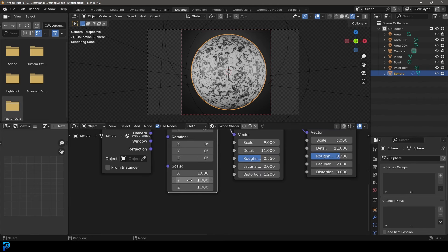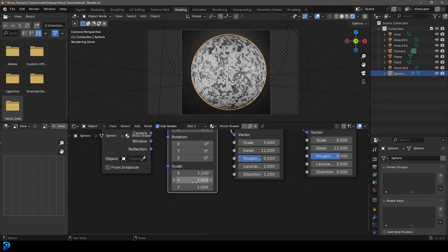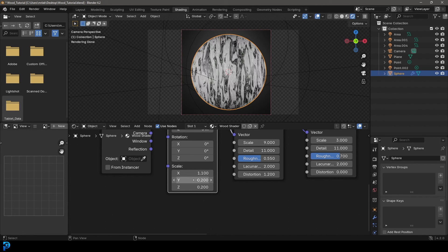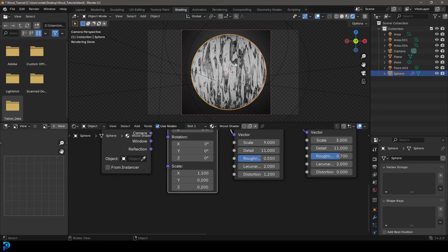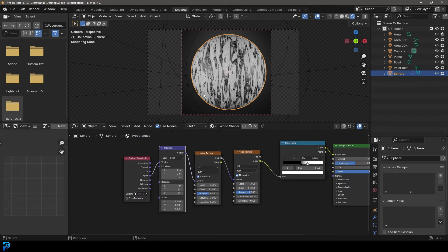So what we're going to do is we're going to come to the X value here. We're going to make it 1.1 on the scale. And then we want to make these two numbers here very small. So we're going to make them 0.2, the Y and the Z. And now we can see we have this wood coming through. So let's actually make this look more like wood.